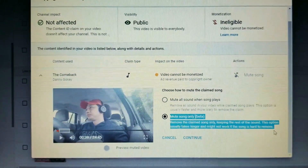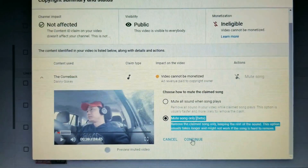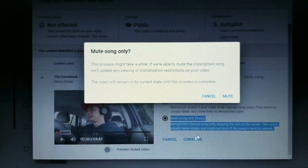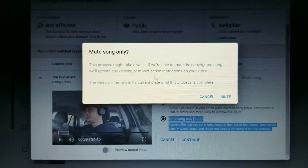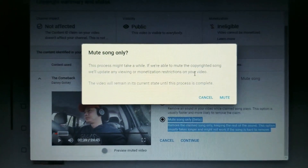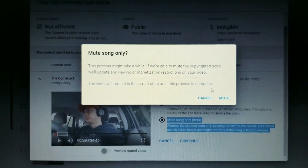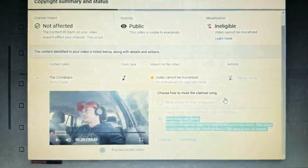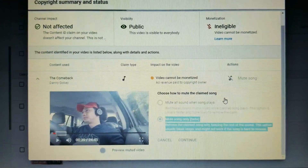Select 'Mute Song Only' to remove the claimed song only, keeping the rest of the audio. Click Continue. This process will take a while — it will mute the copyrighted song but the video will remain in its current state while processing continues.